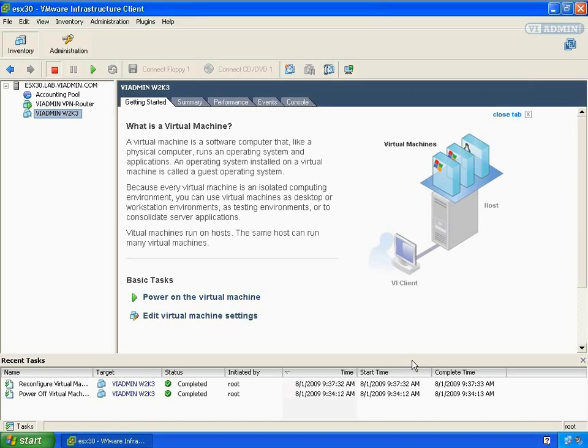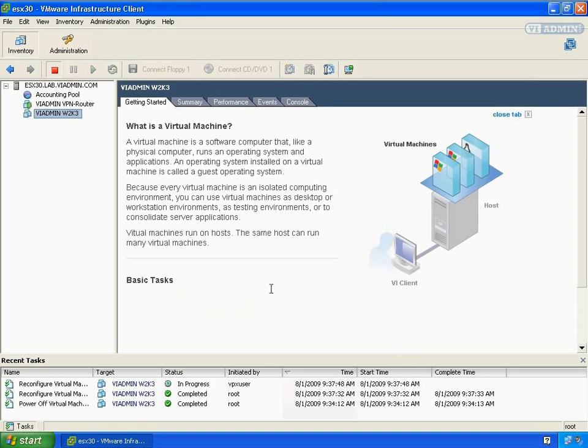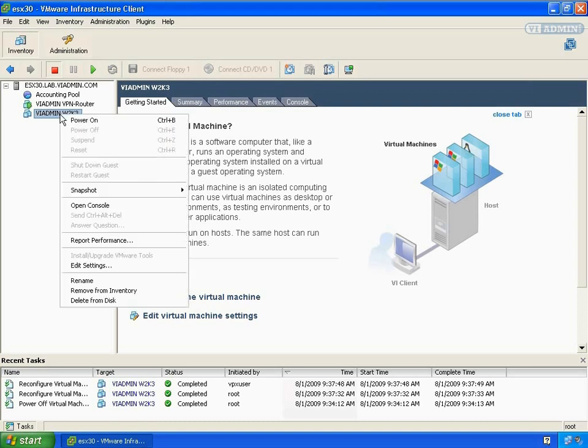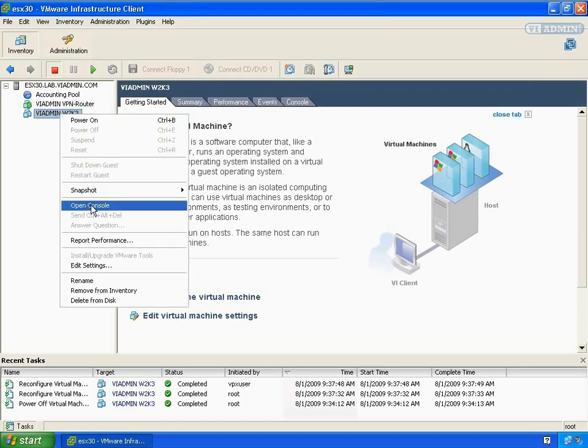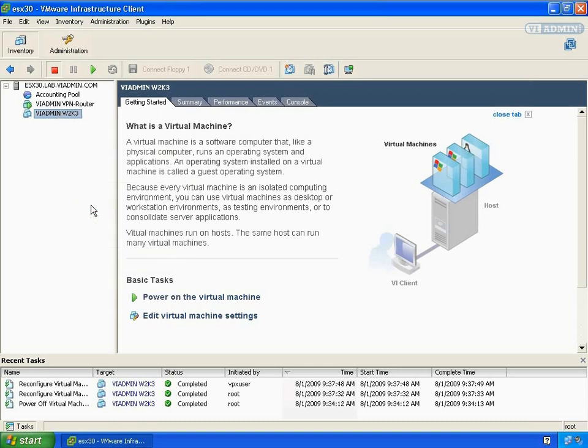Let's power this thing on and take a look at it. Let's go over here to our console and I'll go ahead and log in real quick.